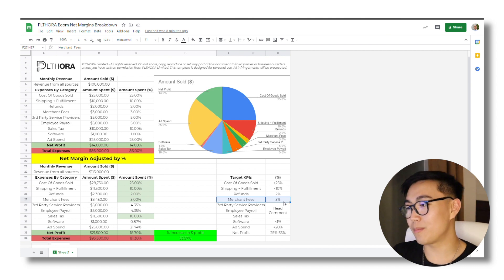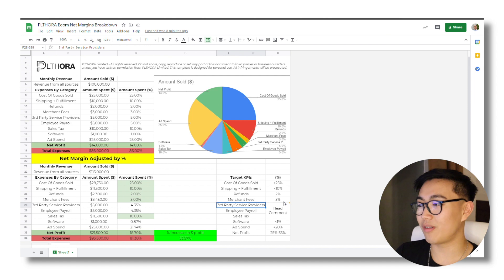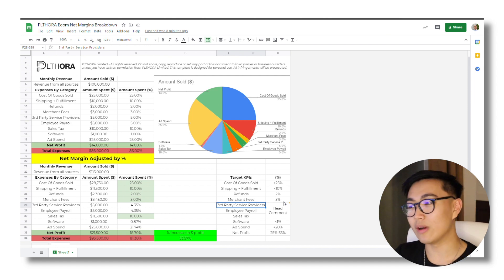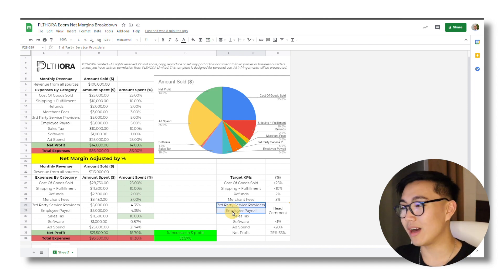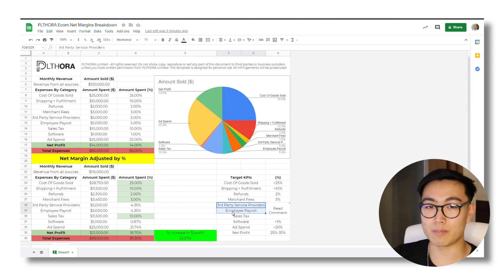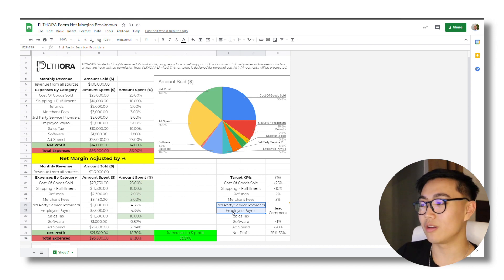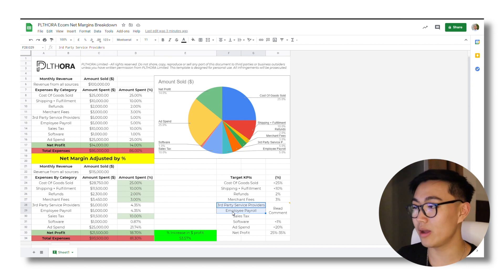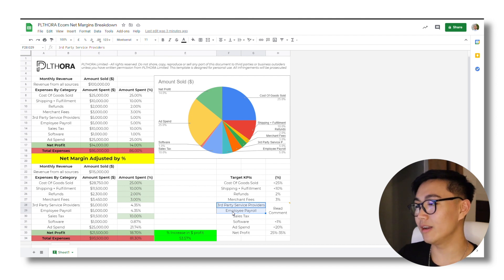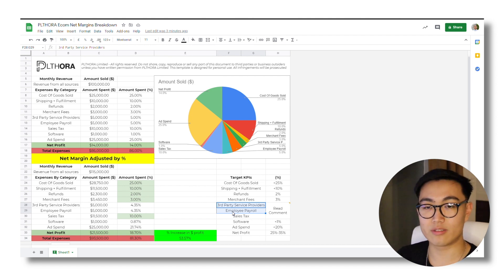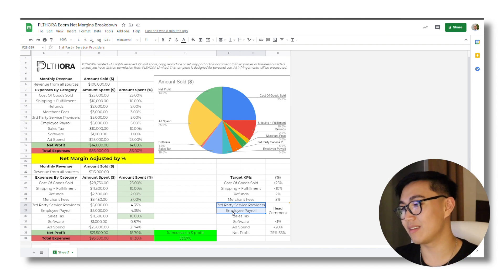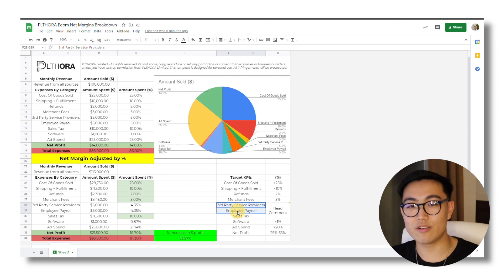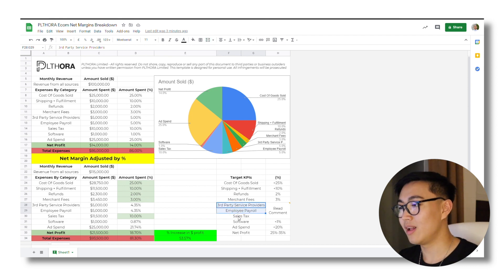In terms of third-party service providers, that would be things like agencies or freelancers that you're working with. That along with employee payroll is something that you could play with. You could either take it in-house and try to lower your costs that way. Or maybe you can just do more things yourself within the business. Either way, you can work to lower the cost of this.